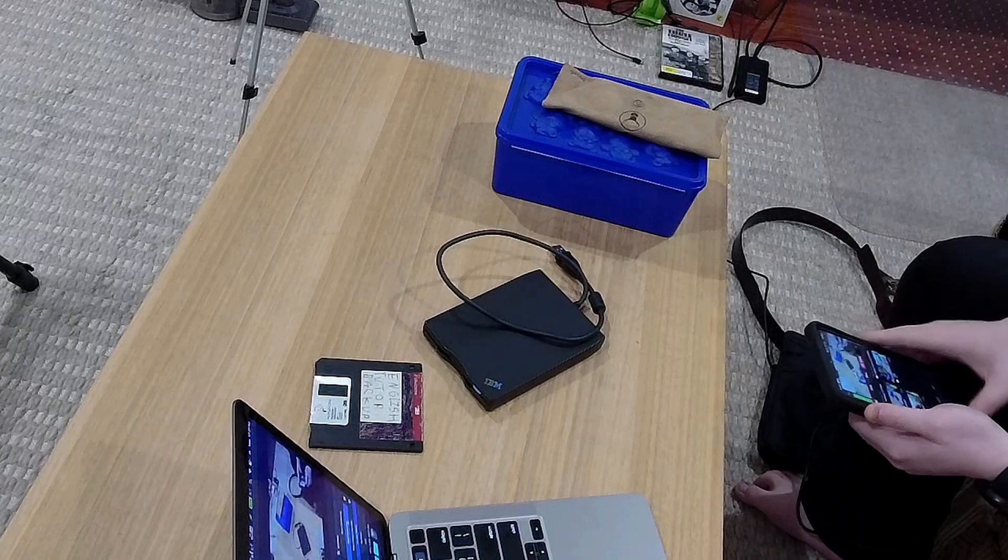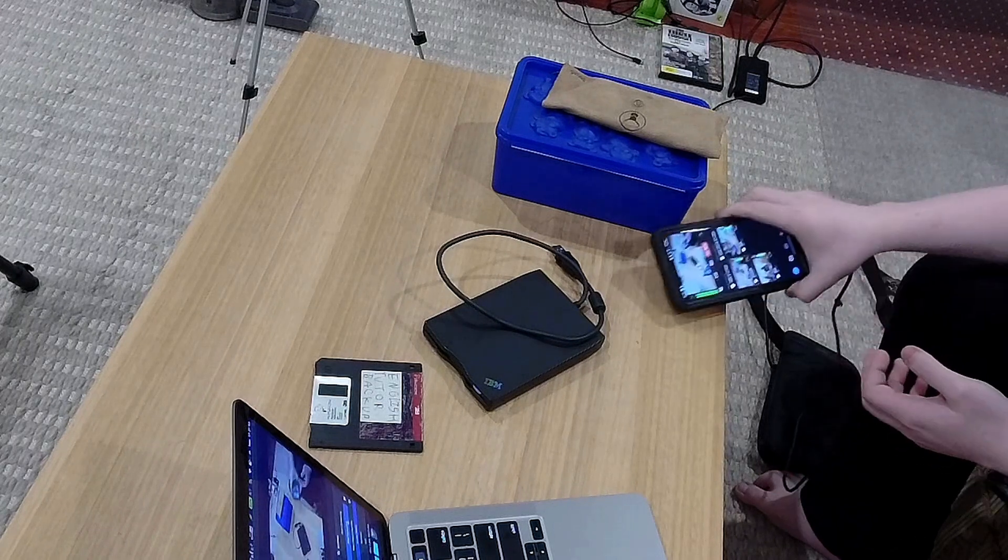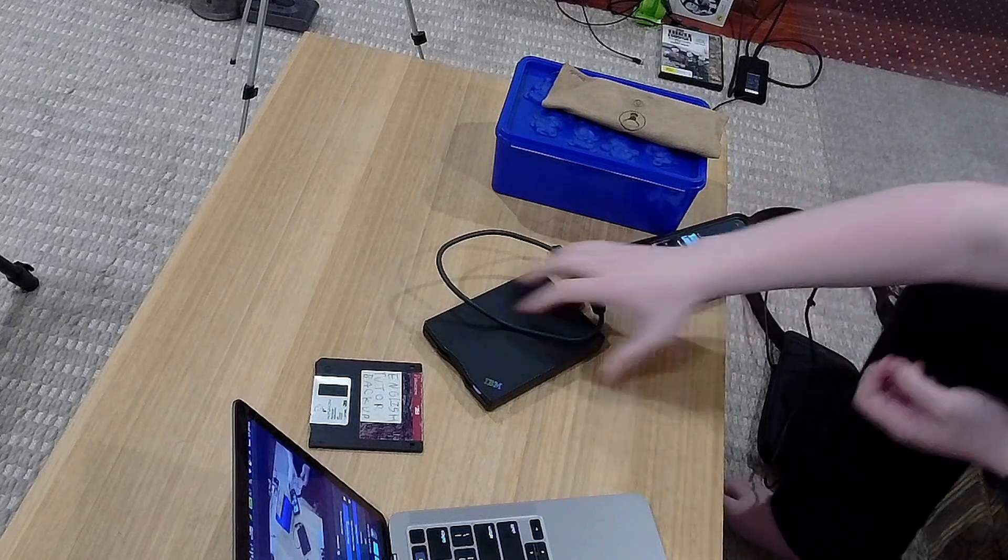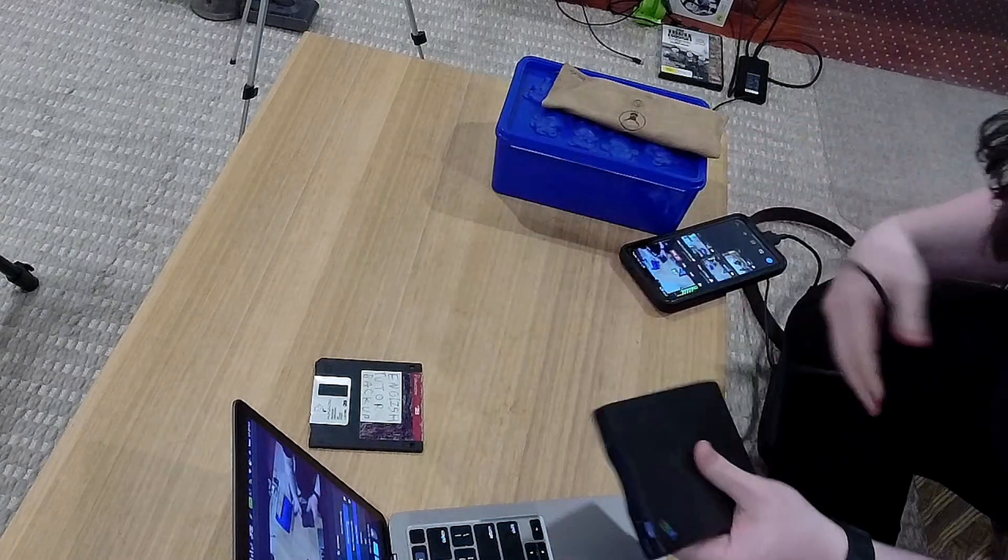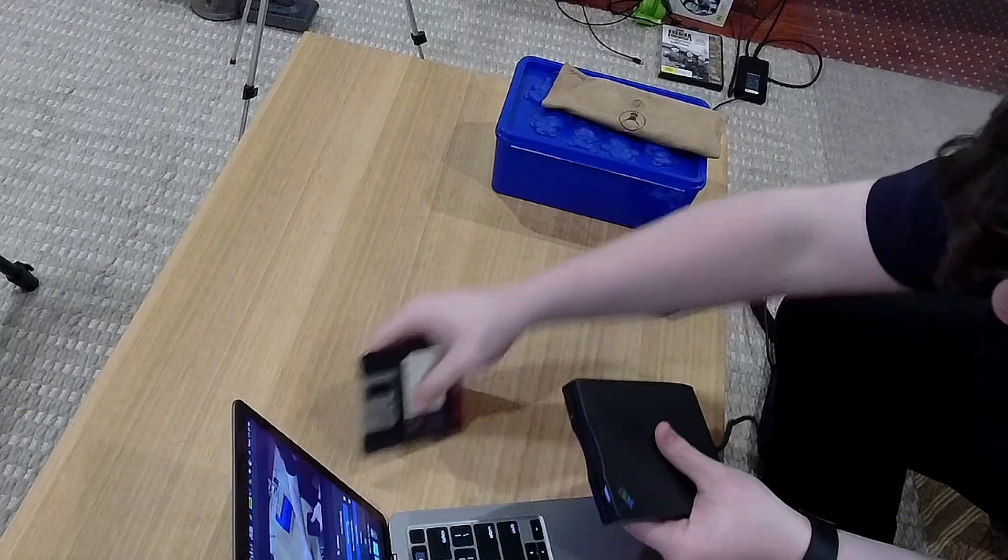So let's continue and I'll show you floppies on macOS. What you need to do is grab your floppy drive, so this thing, and you have your floppies.